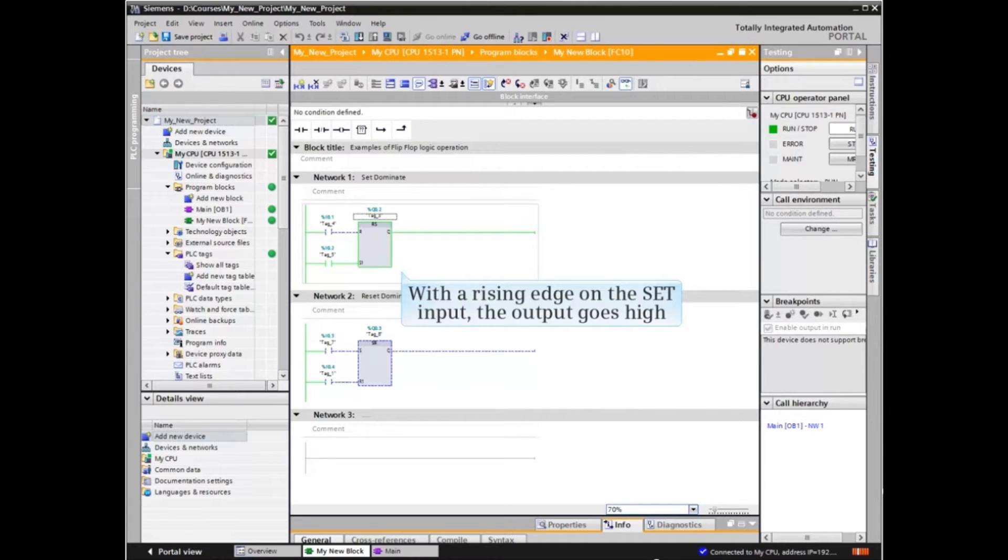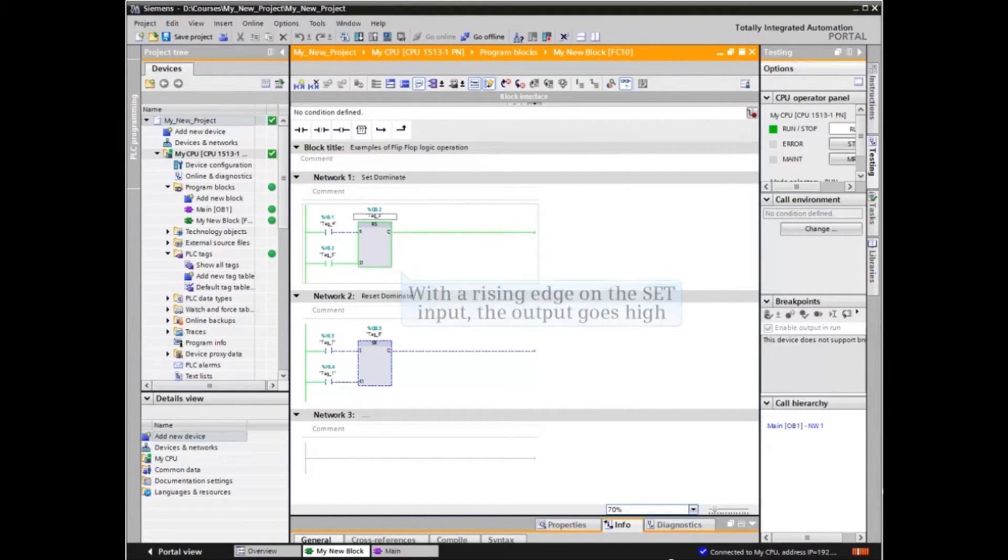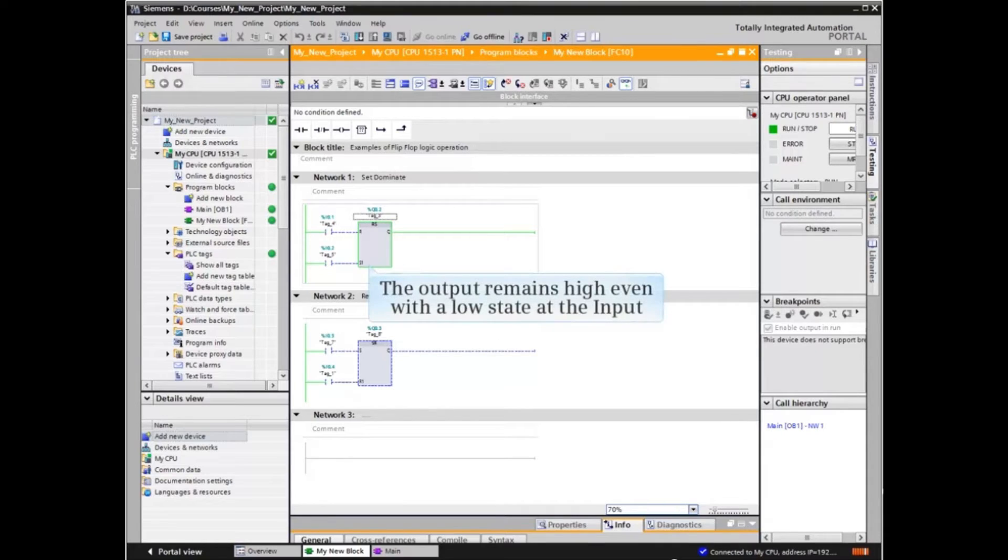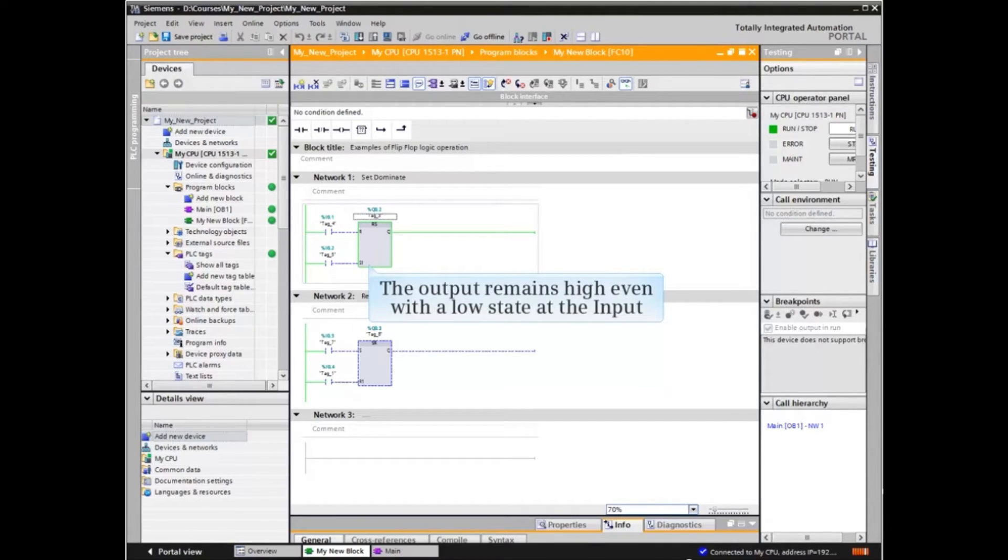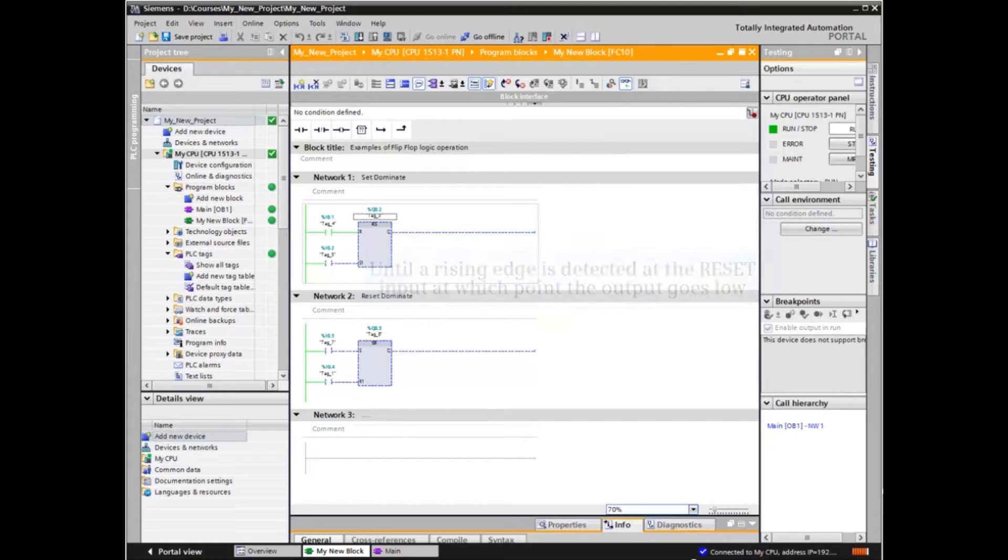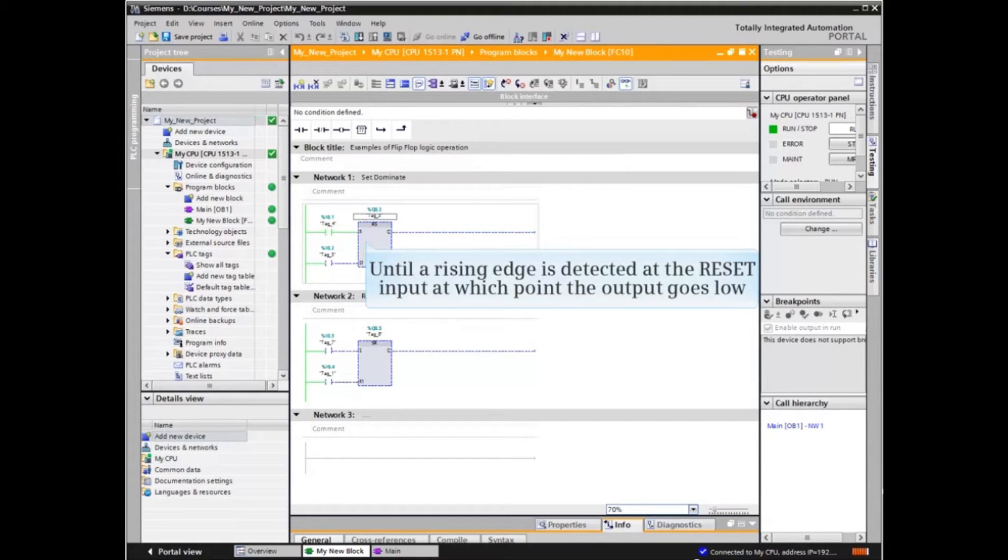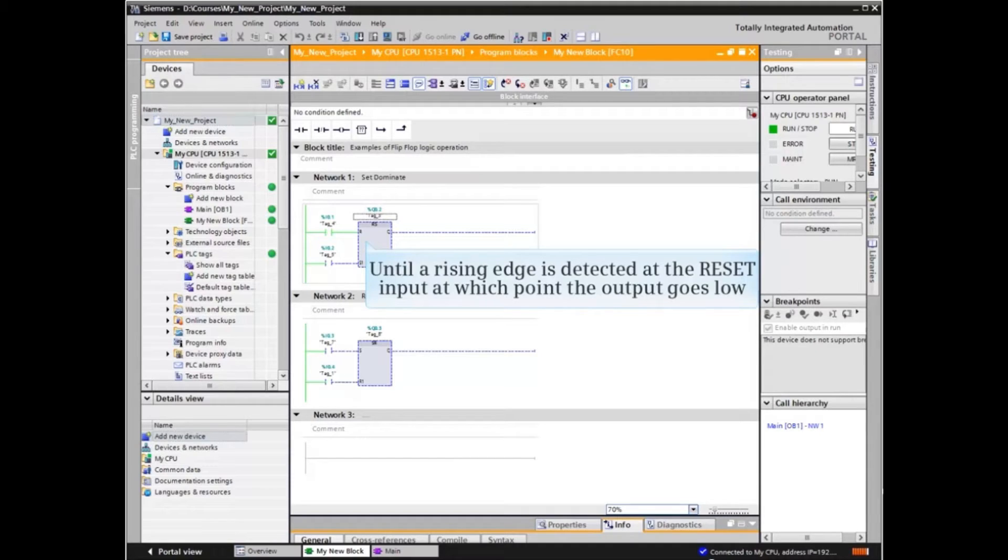With a rising edge on the set input, the output goes high. The output remains high even with a low state at the input, until a rising edge is detected at the reset input, at which point the output goes low.